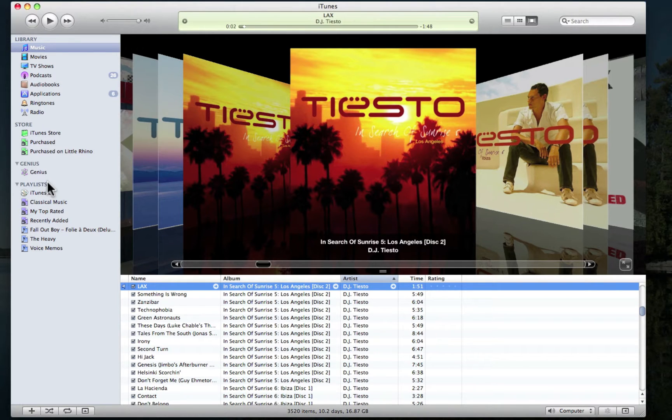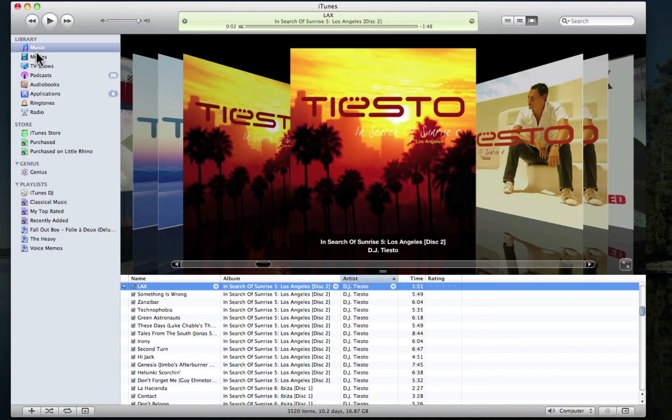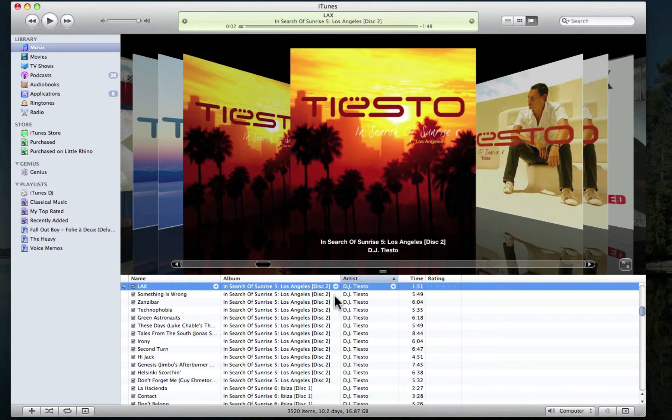So clicking on any of these sections, such as music, will only show us our music files, and not our movies or TV shows. We'll see how this analogy applies to the Finder in a minute.